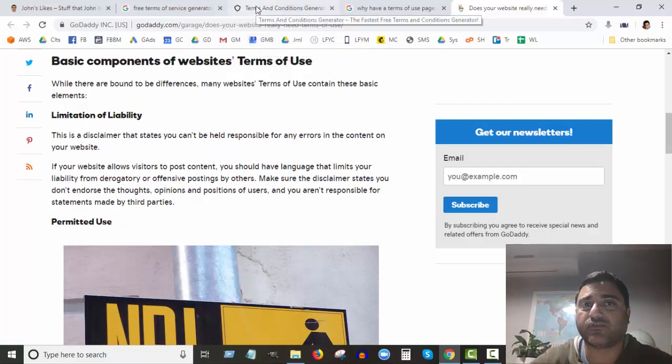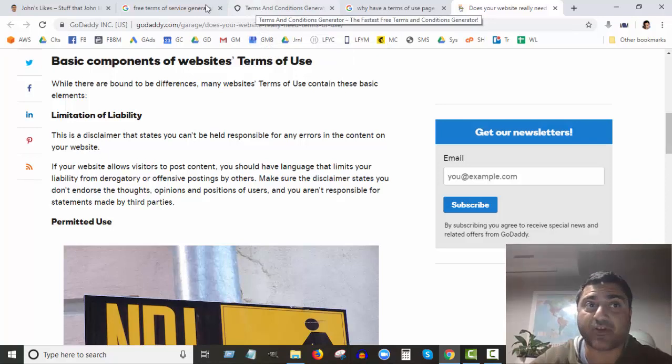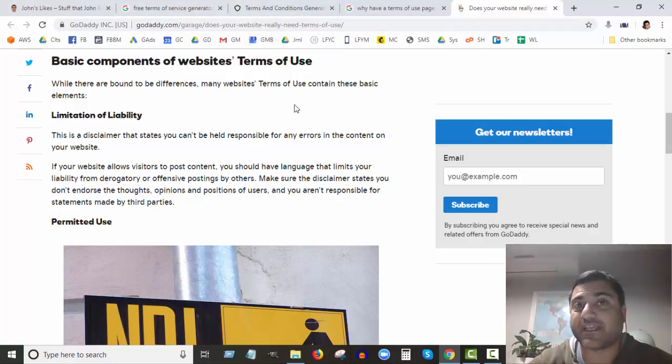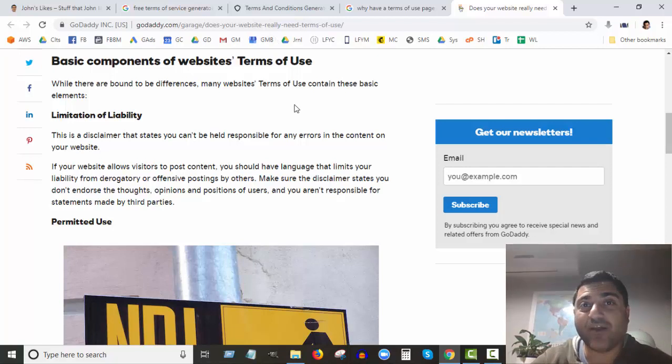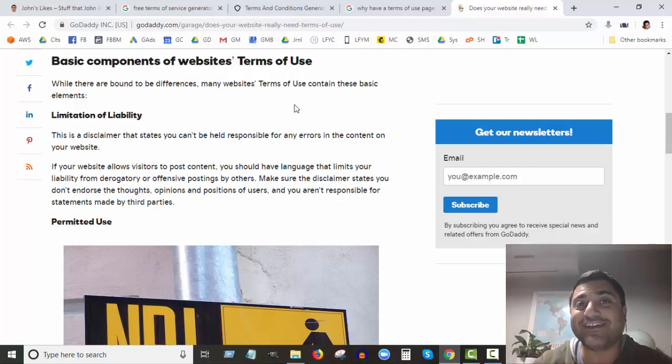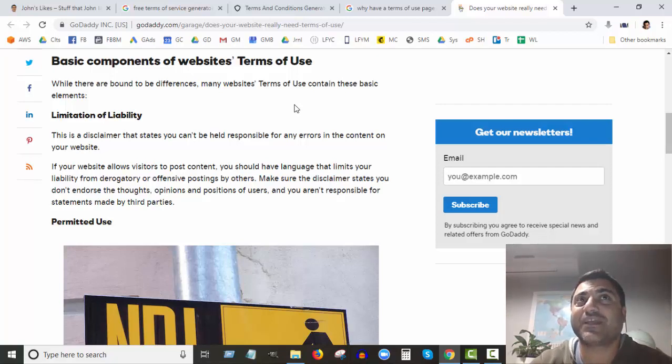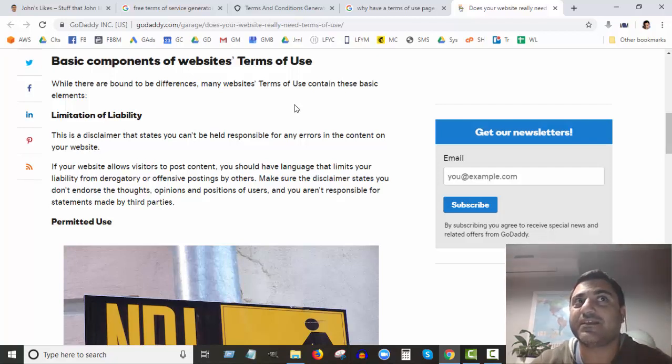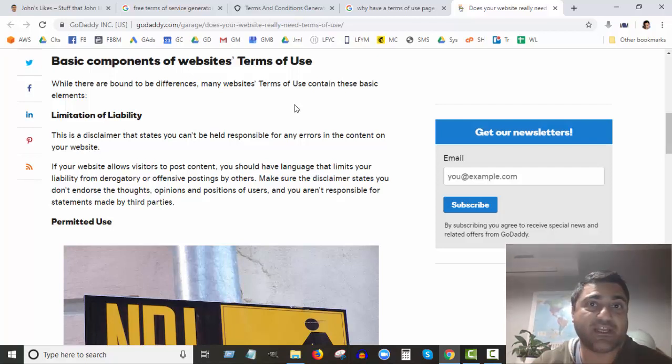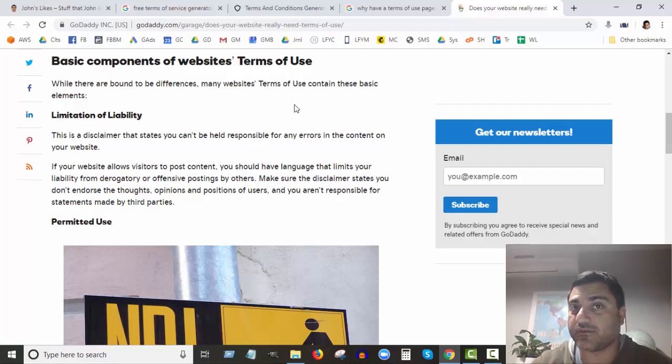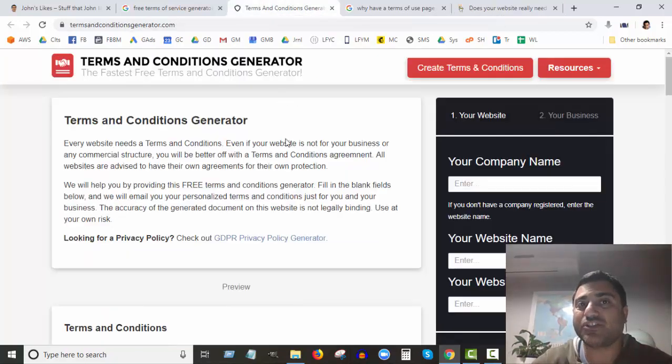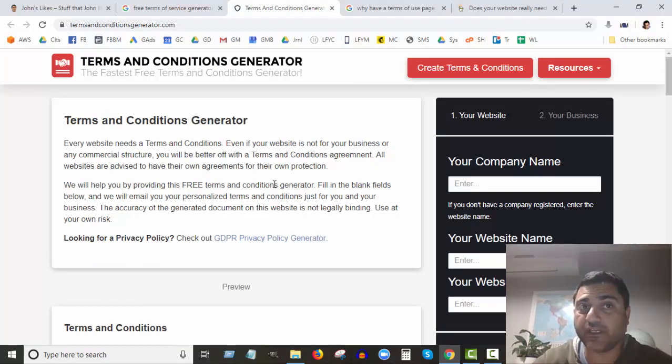So it's definitely a good idea to have a terms and conditions page on your website. Now I must say from the outset that I'm not a legal professional and I'm not offering legal advice. I do encourage you if you're concerned that maybe your terms and conditions doesn't have everything you really need, see a legal professional about it.